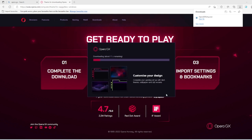It should take about 10 to 15 seconds to download. I might already say I have it downloaded because I do.